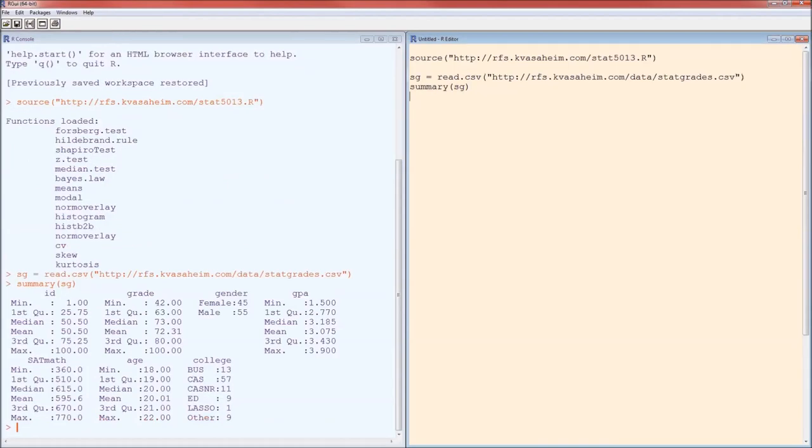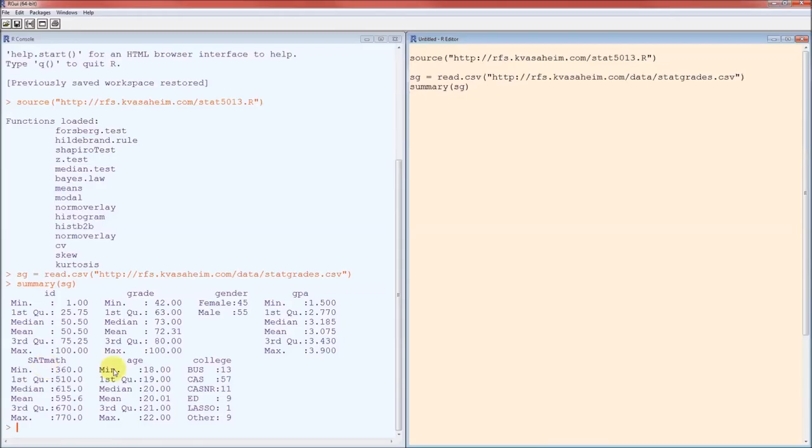So there we got ID, grade, gender, GPA for the student, SAT math score for the student, age of the student, and college the student belongs to.